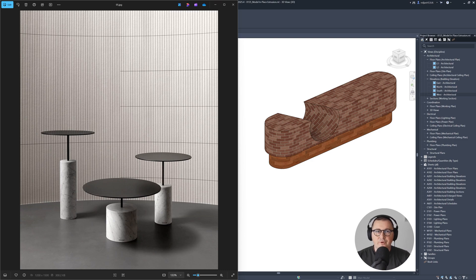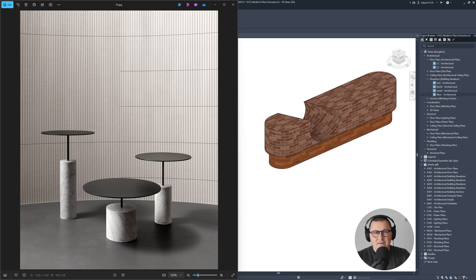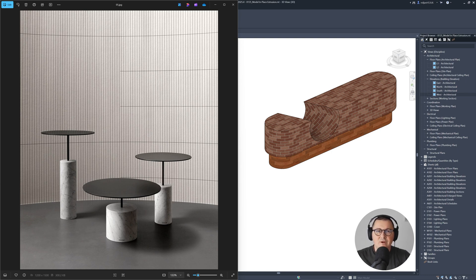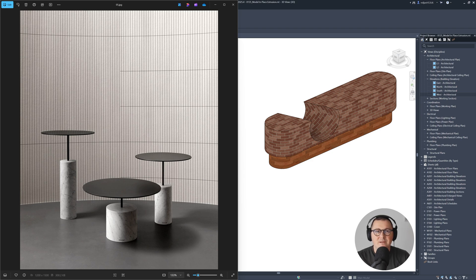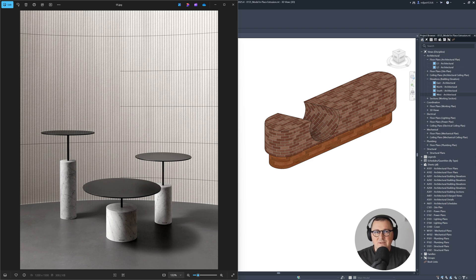In a previous tutorial, I showed you how you can use the extrusion tool for model in place elements. I told you that if you understand reference planes, you'll be able to create families in Revit very successfully and the process is going to be simple. That's exactly what I'm going to show you in this tutorial.